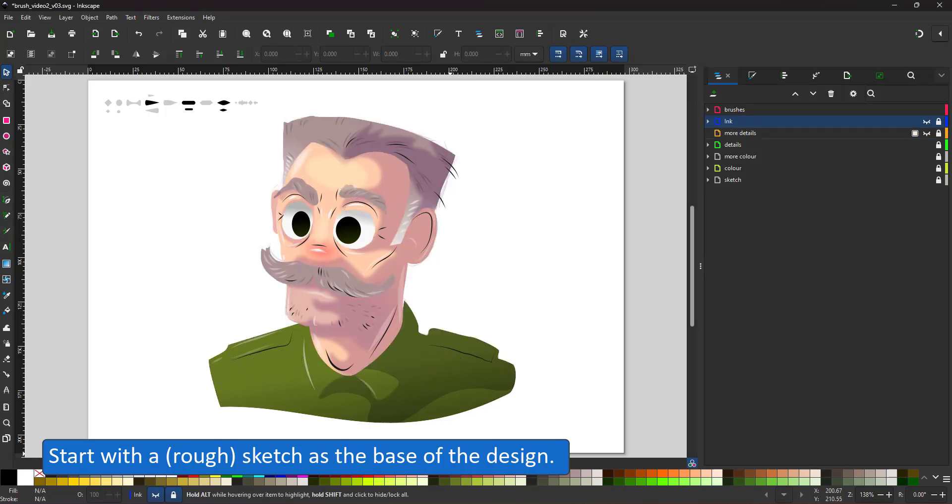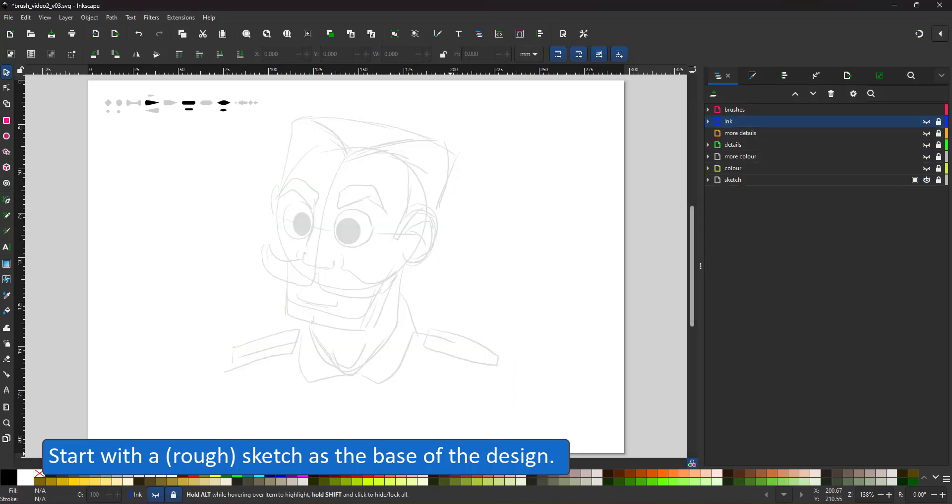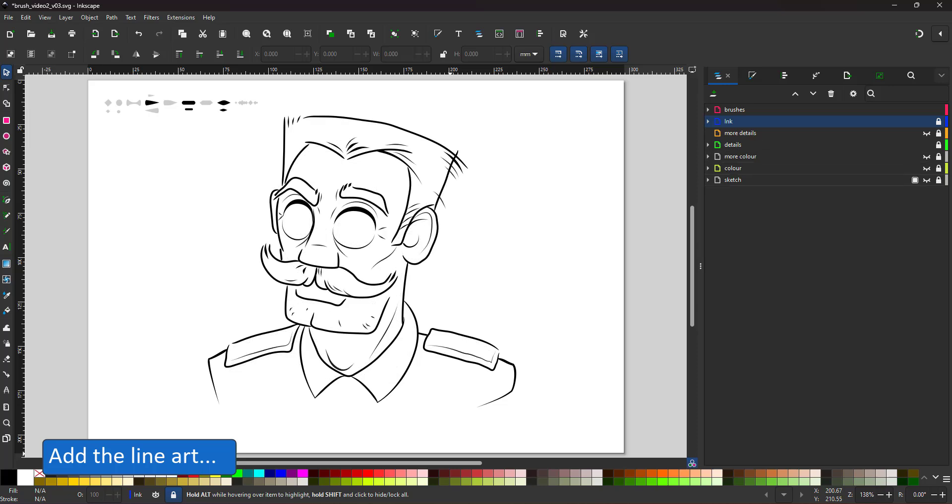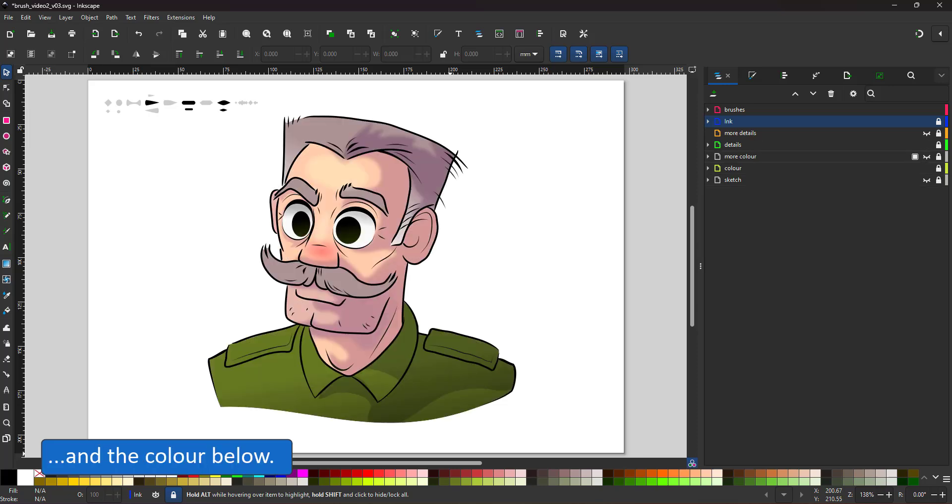The designs start with a rough sketch. I add the line art, add more details, add the basic coloring below and then another layer of coloring on top.